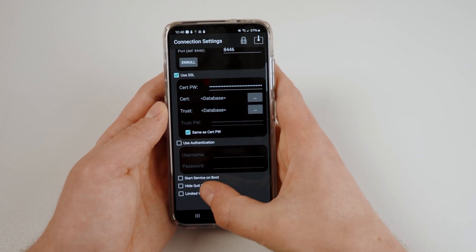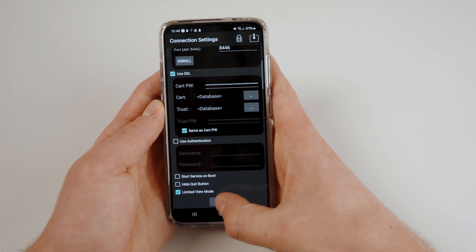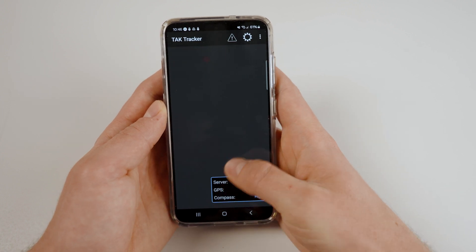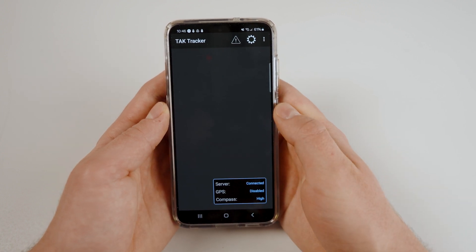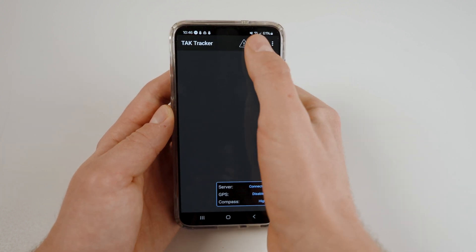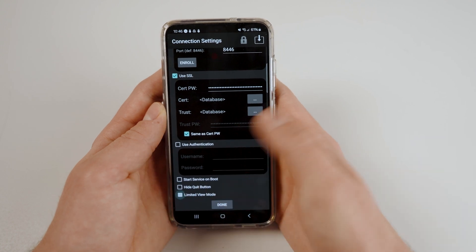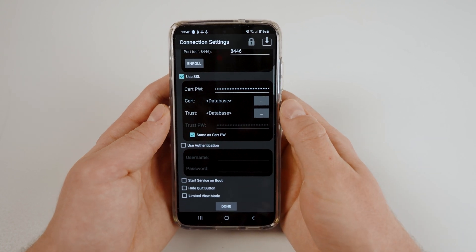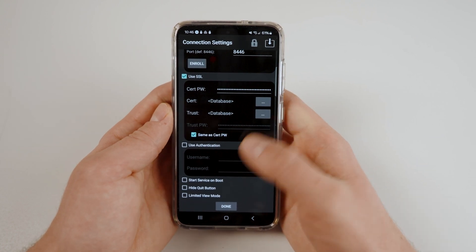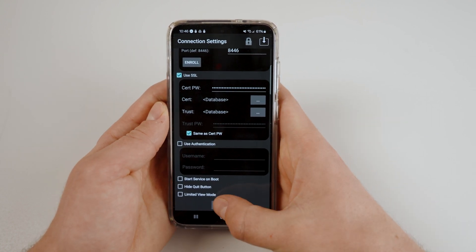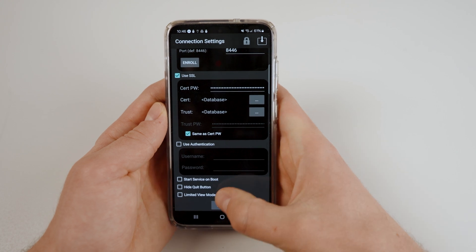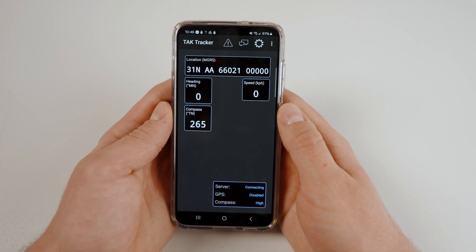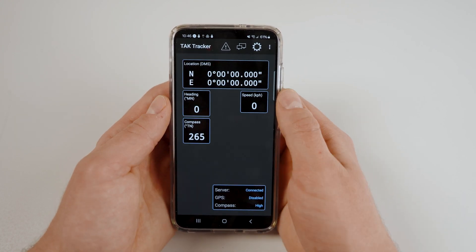Limited view mode will simplify your main page by hiding all of the location data from the top. Users may turn this feature on or off at your discretion. When you are finished, hit done at the bottom of the page. There are a couple more features available to TACTracker users.